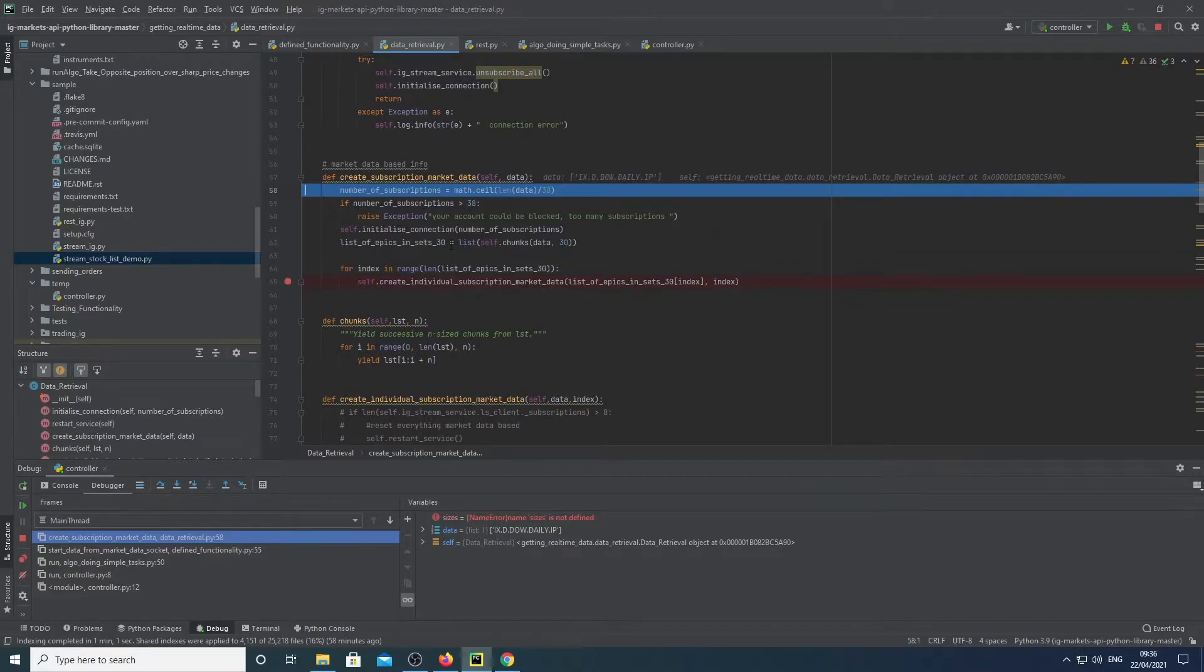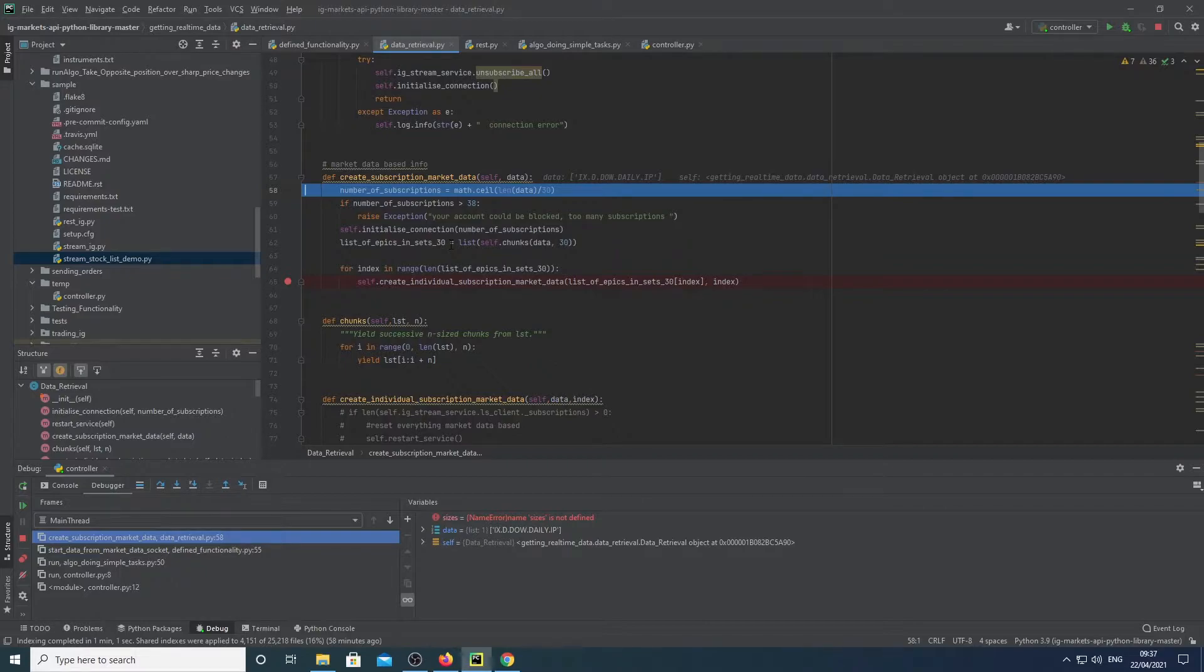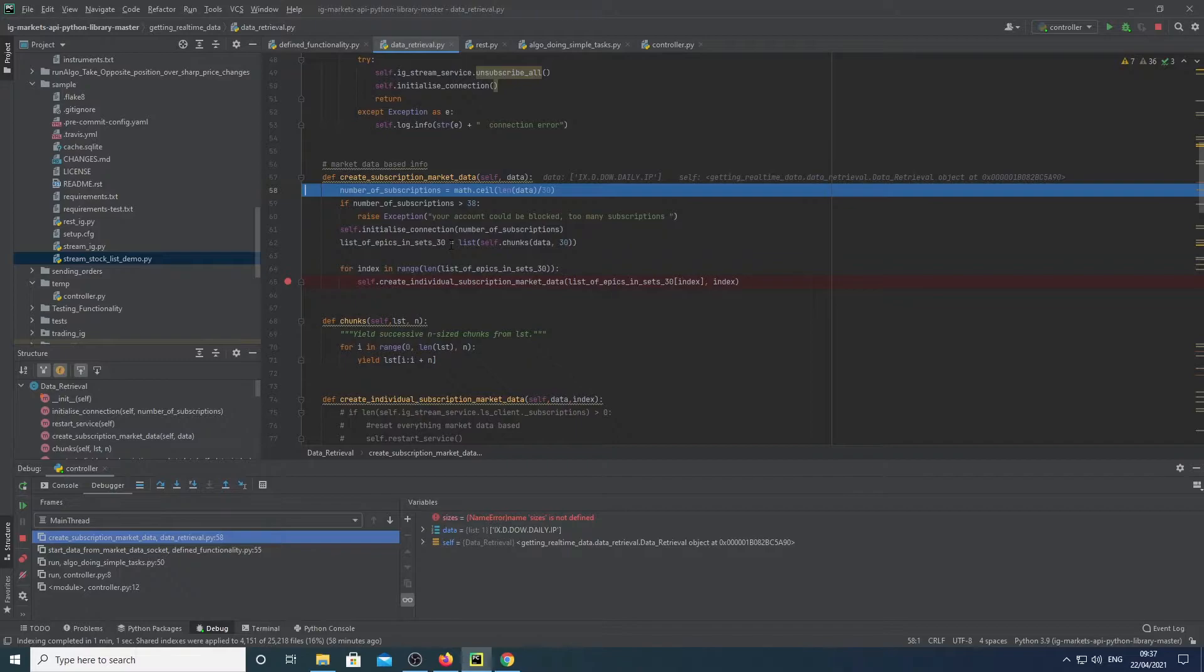So the way streaming works here is you have subscriptions and you then assign these subscriptions with a number of epics listed in them and connect to them. Then you state what data you want to get from them, assign that to the subscription and then whenever there's an event change, it catches it.